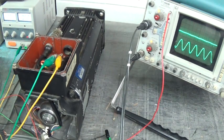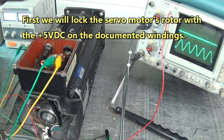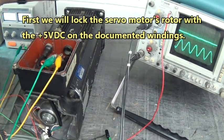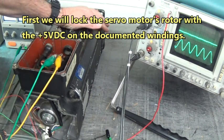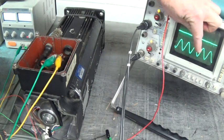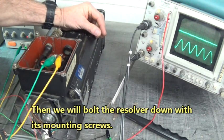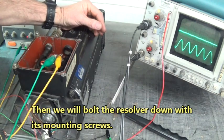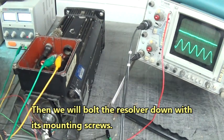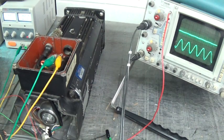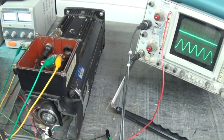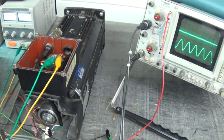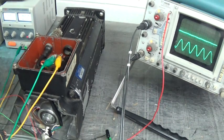So now when we put this back together, we'll write all this down and it has to be hooked up exactly the way you took it apart. And when we go to put that resolver in here, we'll rotate it until the sine is flat line and the cosine is at max amplitude. There you go, that's a neat little trick if you ever have to take a resolver off the back of a servo motor. Hope you enjoyed that, that was a lot of fun.